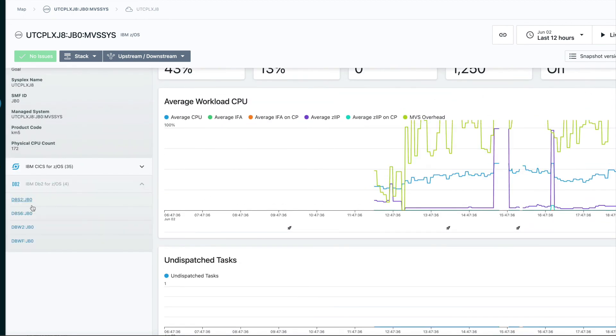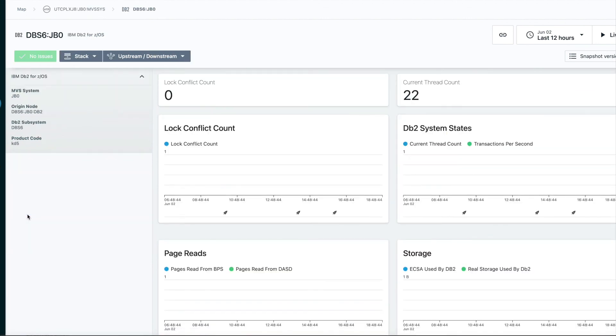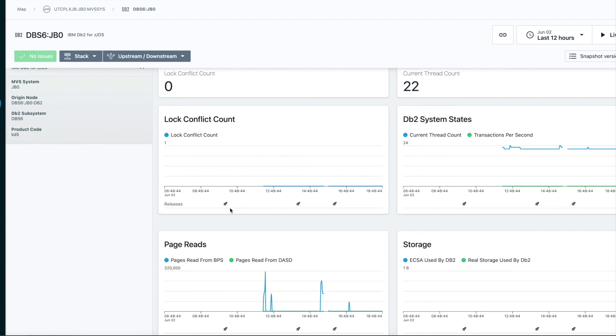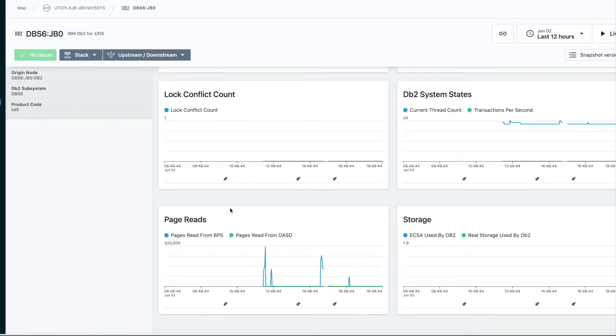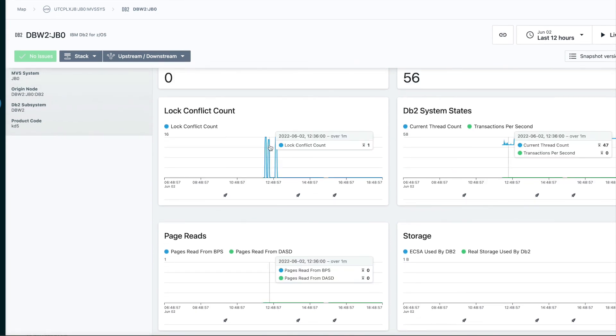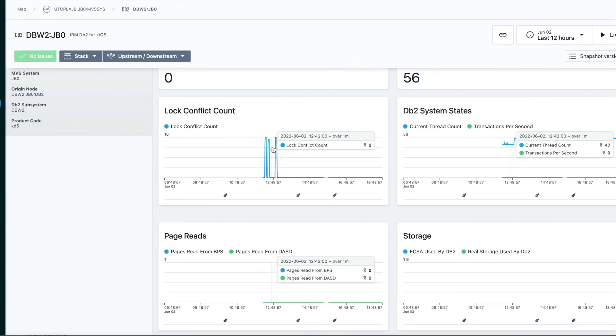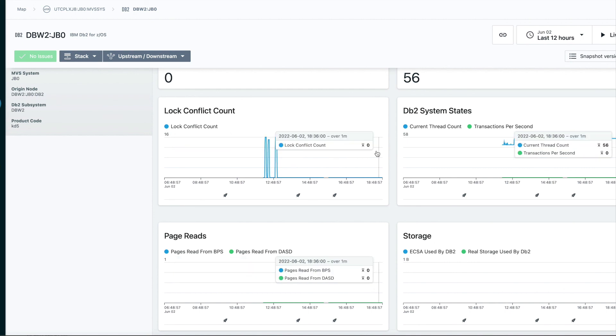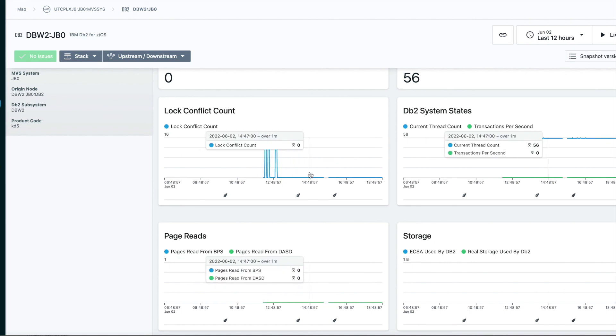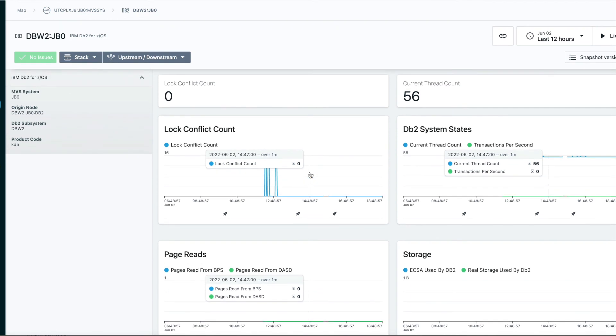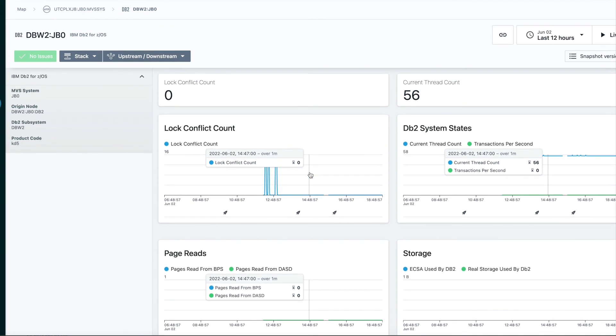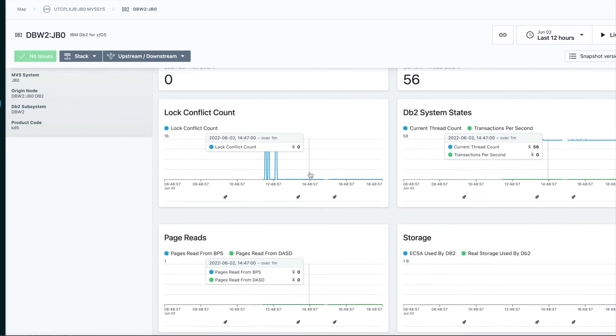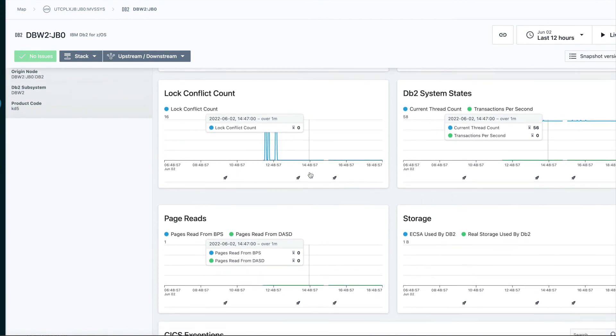Let's take a quick look at DB2. We've looked at what we have for Z/OS and CICS, and we can look at DB2 as well. In this case, we had some lock conflicts earlier in the day. That might be important if you're trying to troubleshoot an application slowdown. You'll see things like current thread count, current transactions for this DB2.